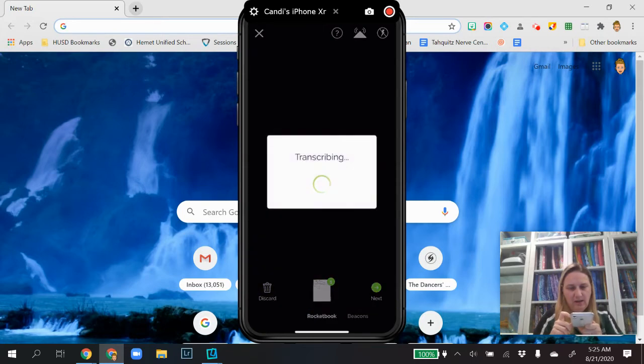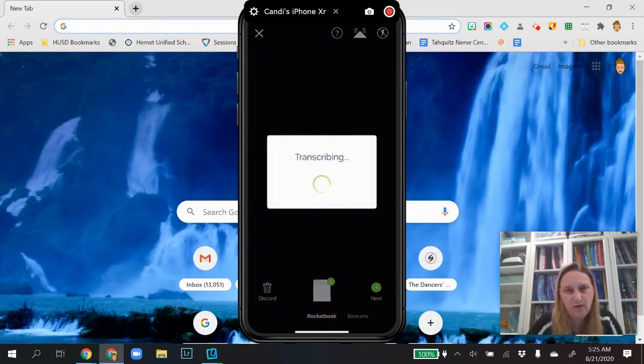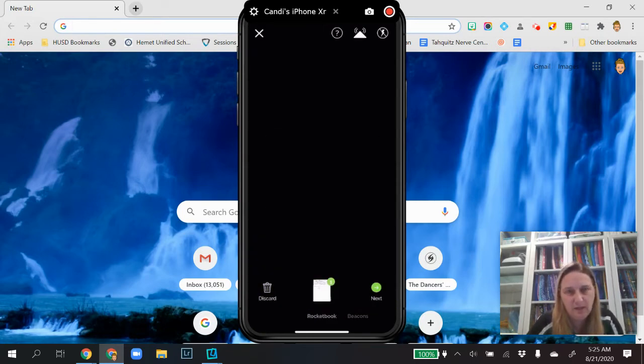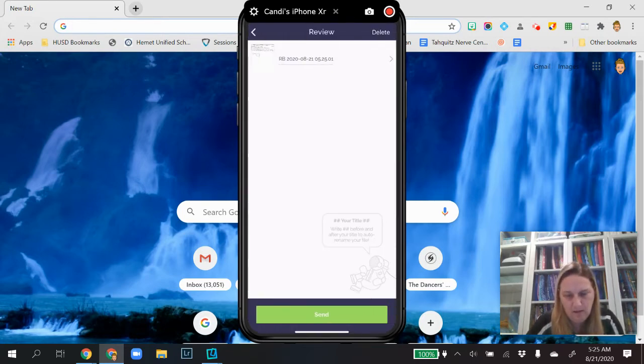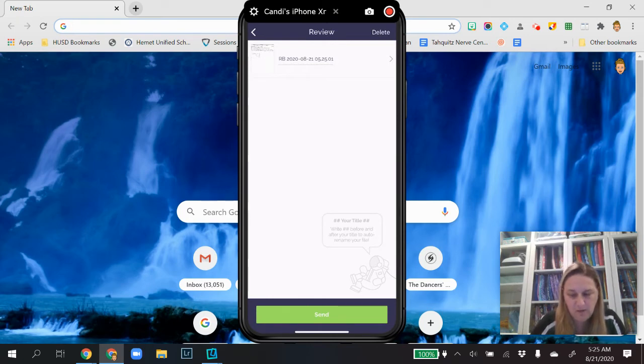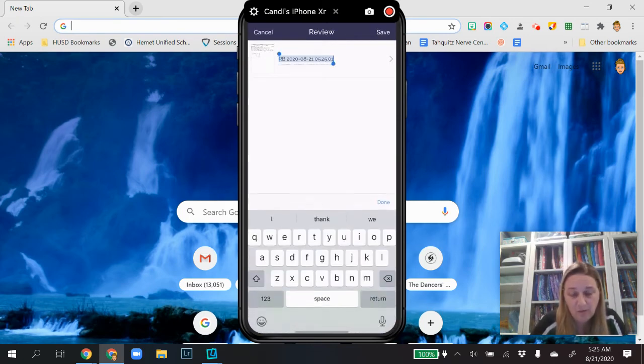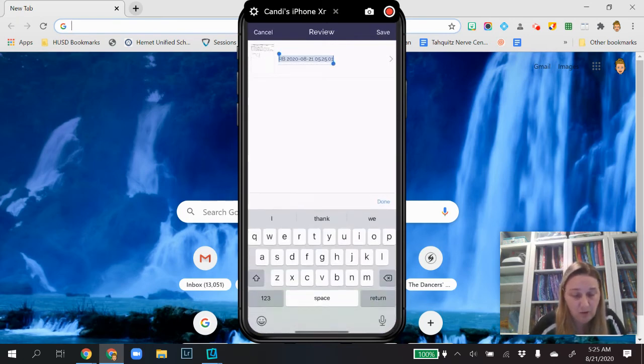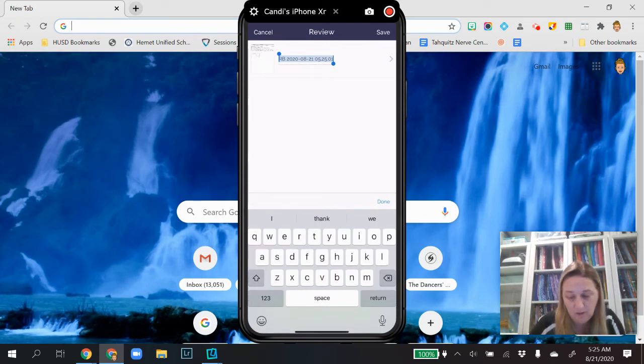So you're just going to click next and it transcribes it. And then my title didn't work so well. So the title is finicky. You're probably going to want to put your assignment number on there.